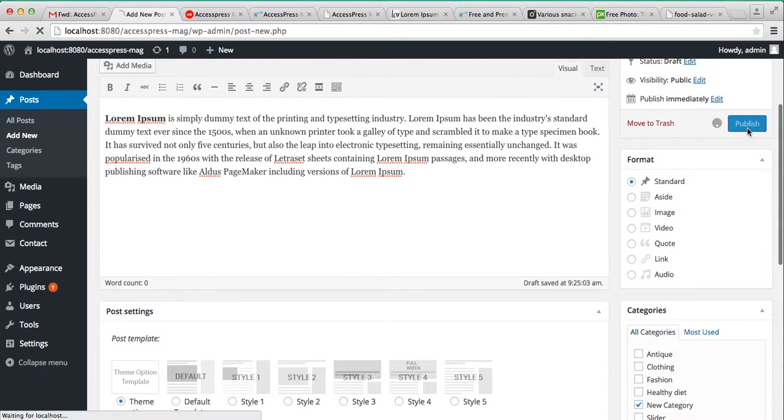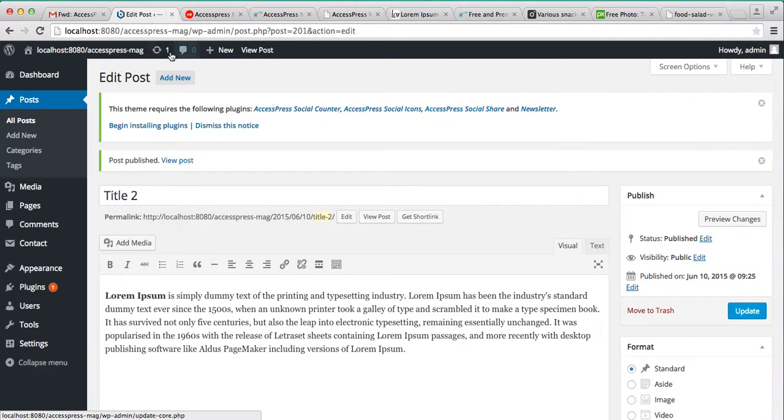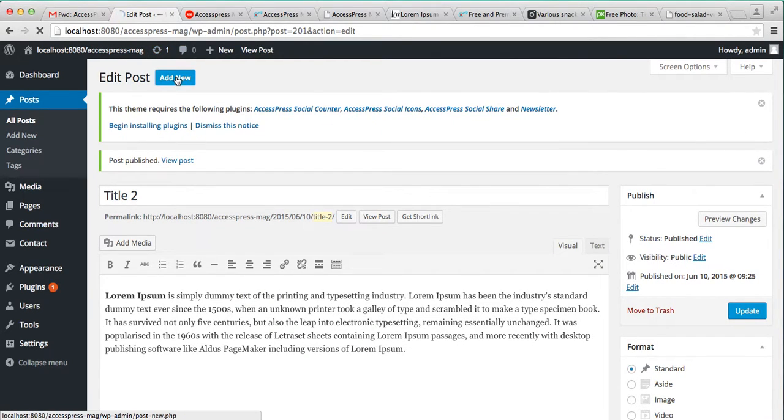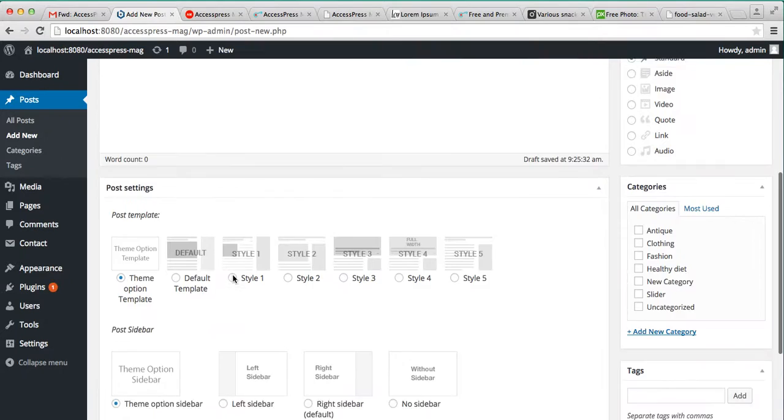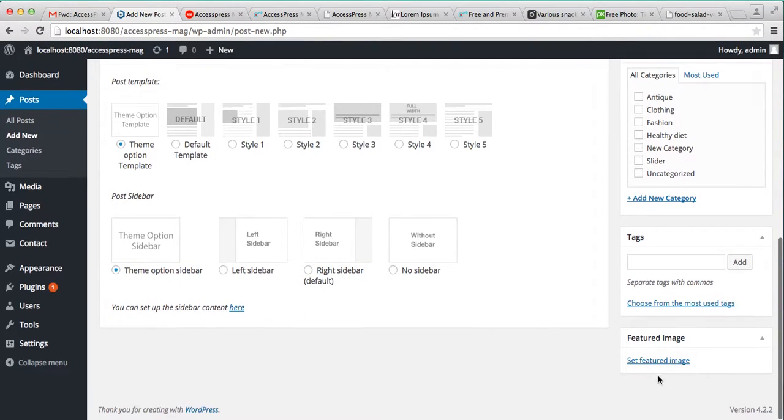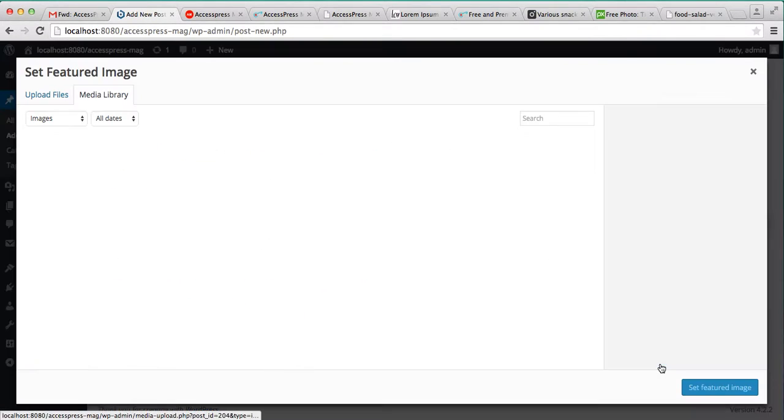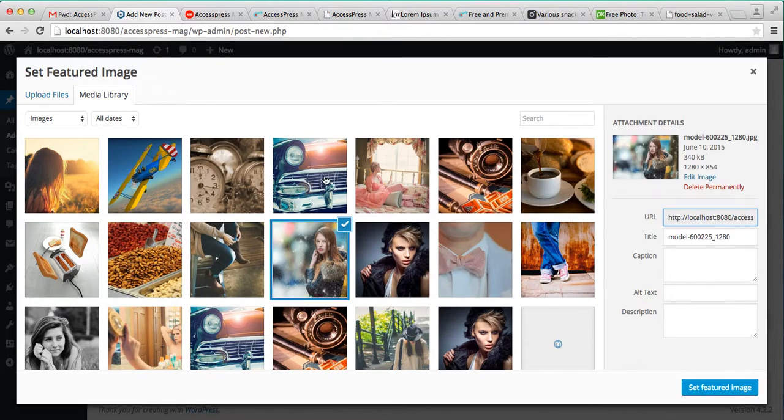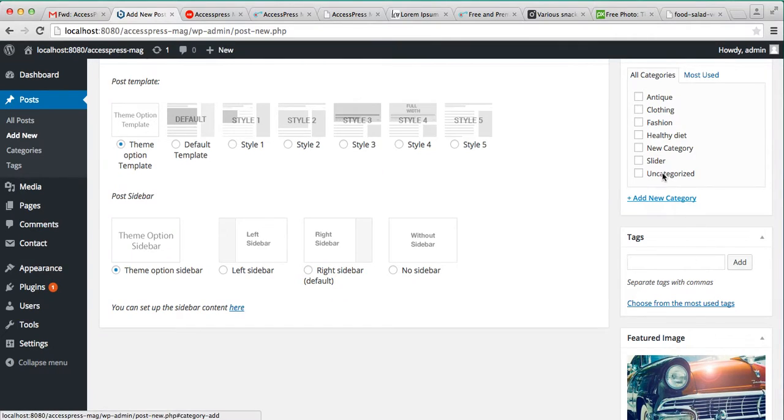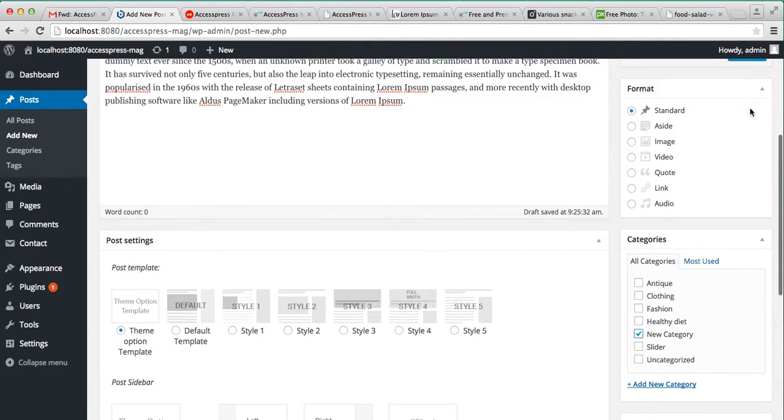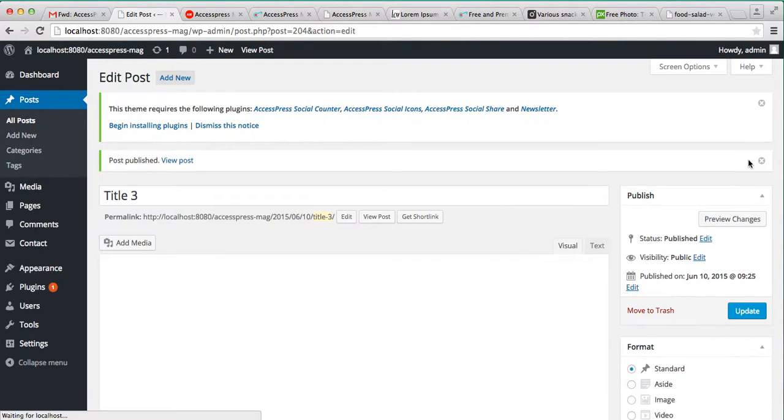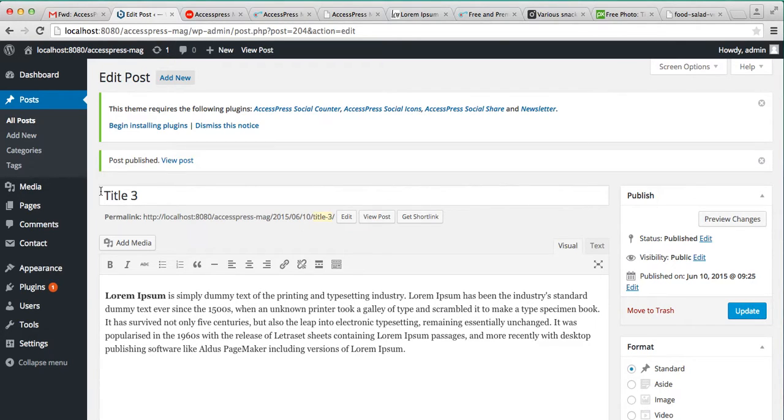The same process goes for the third post. Select an image, check the category you made, and publish it. As you can see I have made three posts under the name of new category.